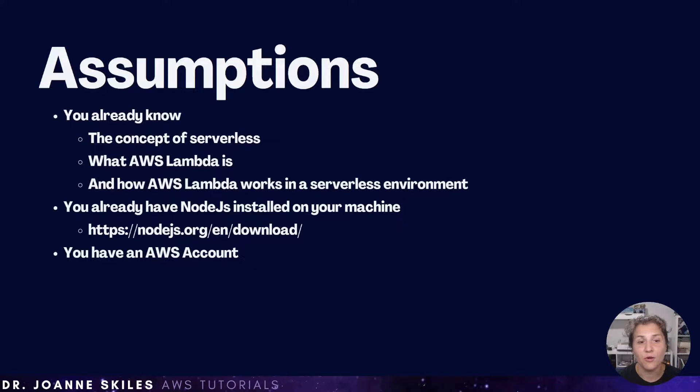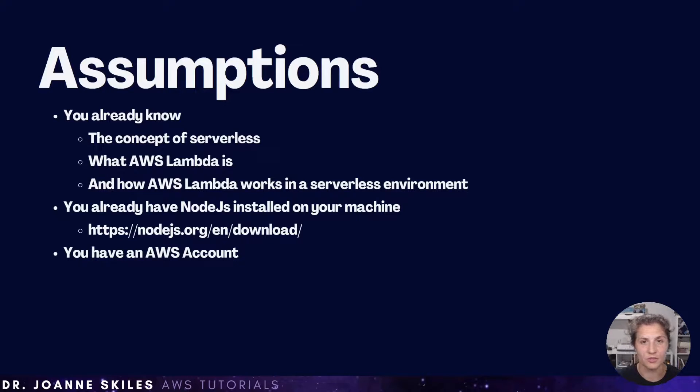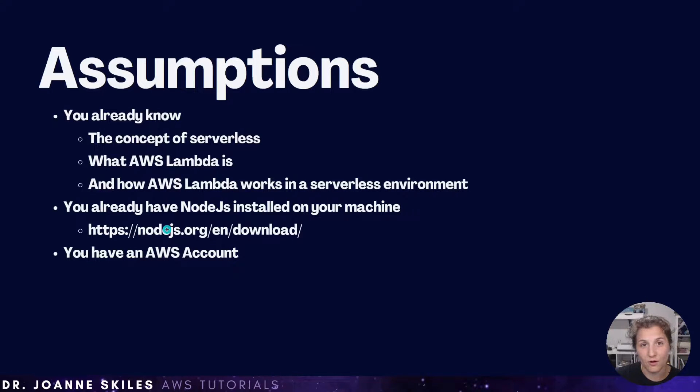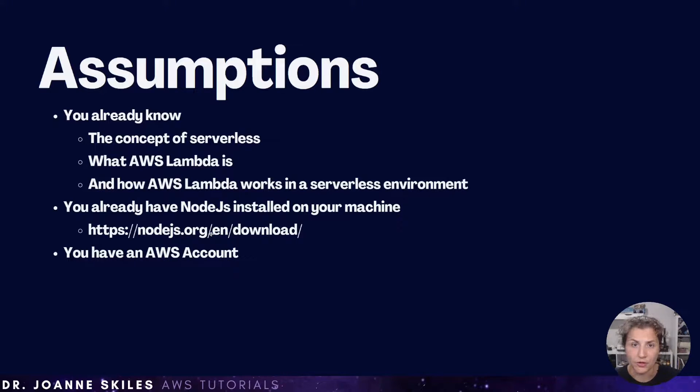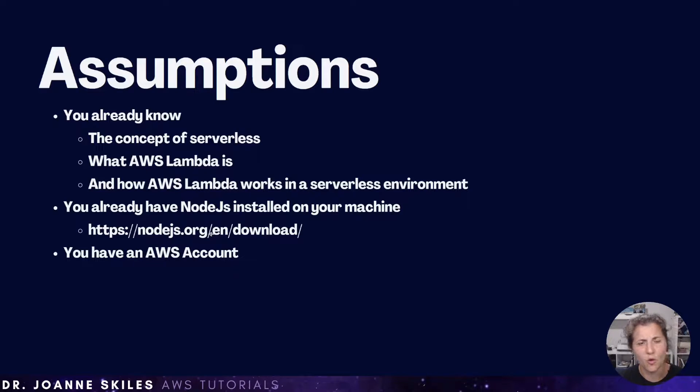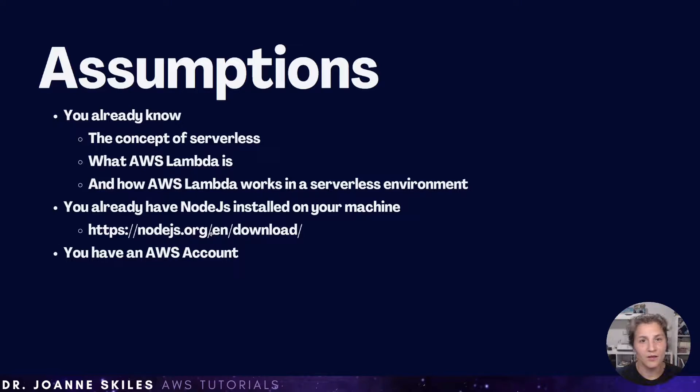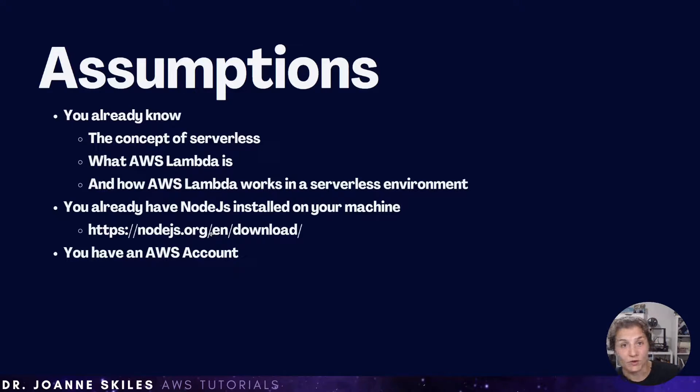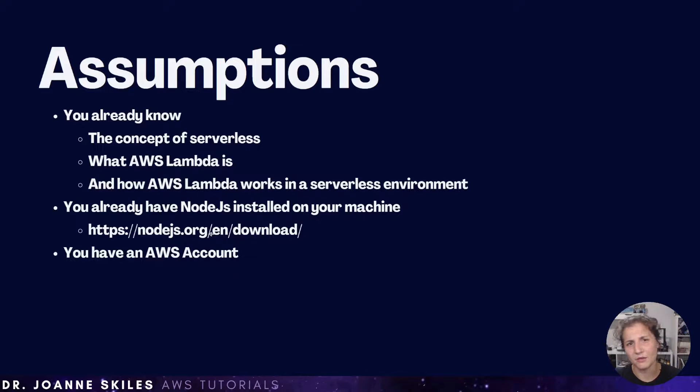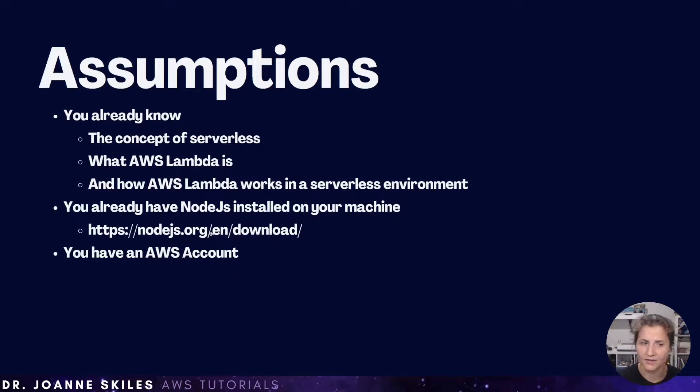You should also already have Node.js installed on your machine. So you can go to this URL, nodejs.org, and follow the download instructions in order to download Node.js onto your computer. Or you can use your preferred package manager. For example, right now I'm using a Windows machine and I like Chocolatey as my package manager. So I use that to download Node.js.